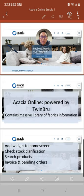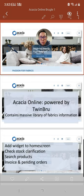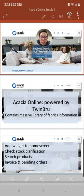And thirdly, this powerful tool also allows you to search products online. Last but not least, we also can show you invoices and pending orders.